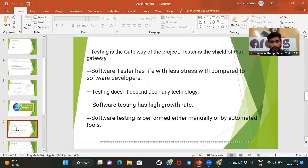As testing engineers, we test the software and only after testing can we release it to the market. Testing is the gateway of the project — testers schedule when the project is to be released. After completing testing with all requirements and good quality on time, that is what testers do.